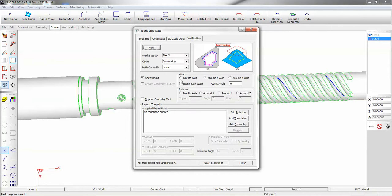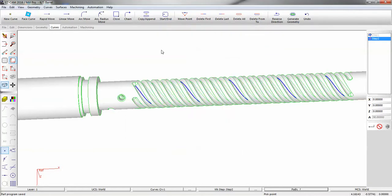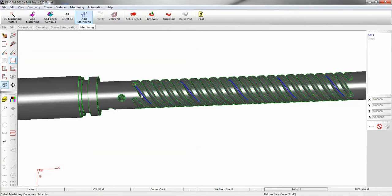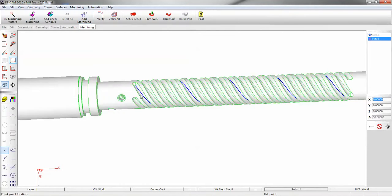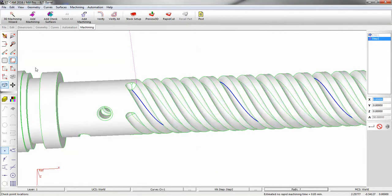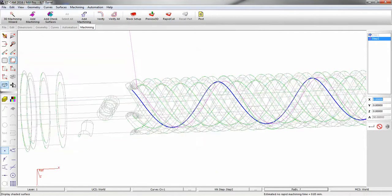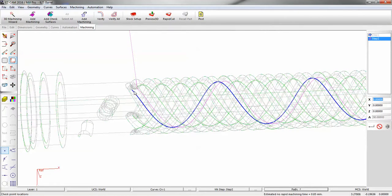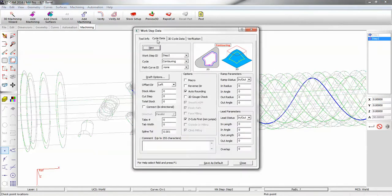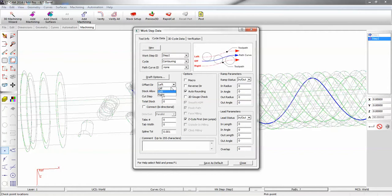Make sure your fourth axis wrapping is still turned on. Add your machining curve. Now you can see if I turn the shading off, we're using an offset. I want the tool to be directly over. So we'll go back into the operation, cycle data. Offset direction will be off.